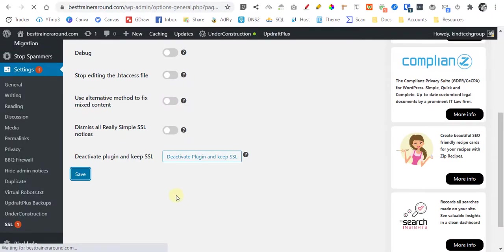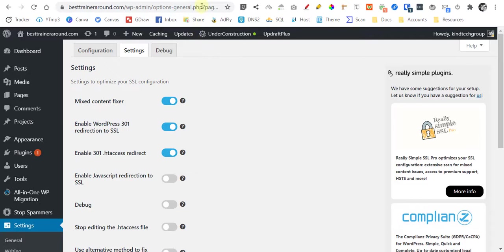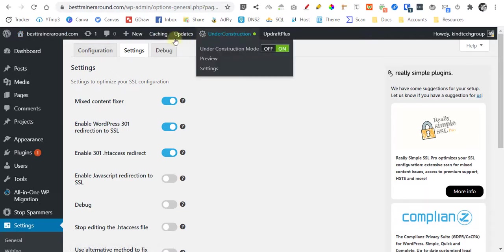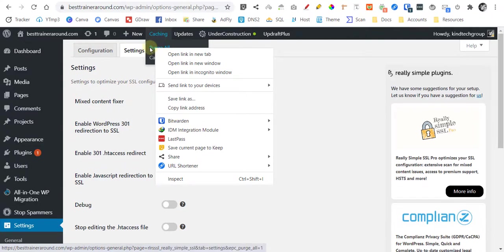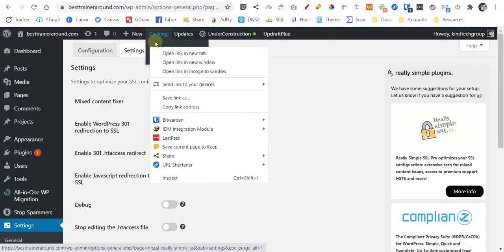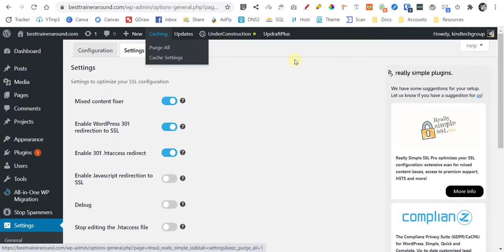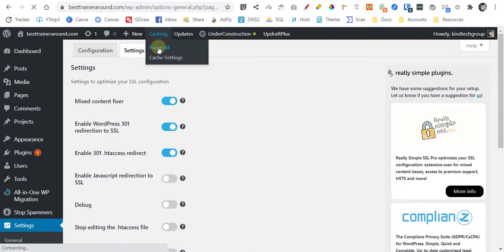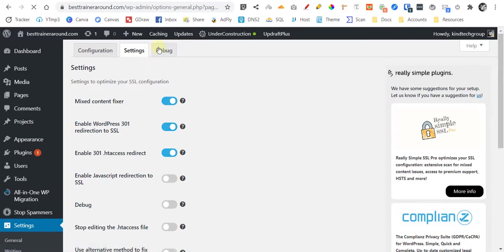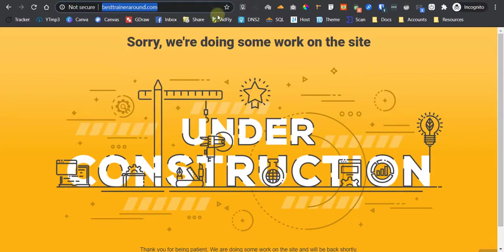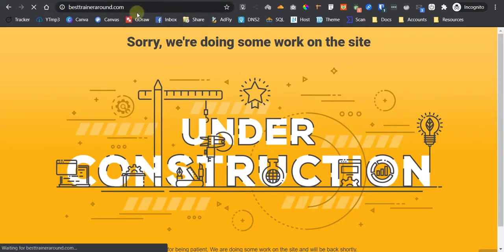Once done, let's try to clear our cache. Once done, let's go back to our site and then refresh it. It should work.